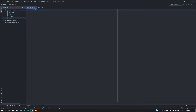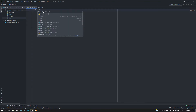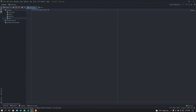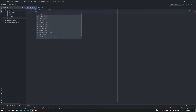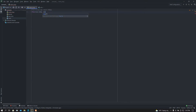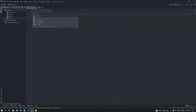I have a blank Python file here. From KivyMD, first of all I'm going to import the MDApp class — so from kivymd.app import MDApp. After that I'm going to import the Builder module — from kivy.lang import Builder.